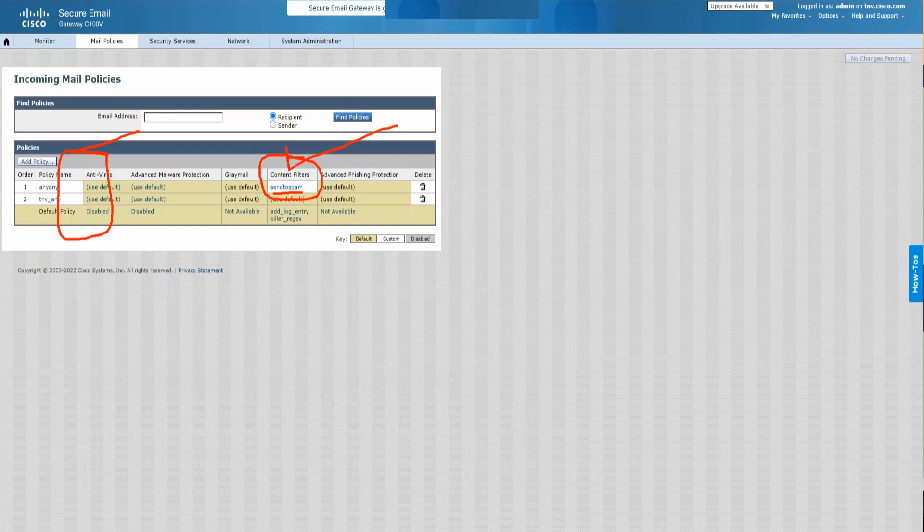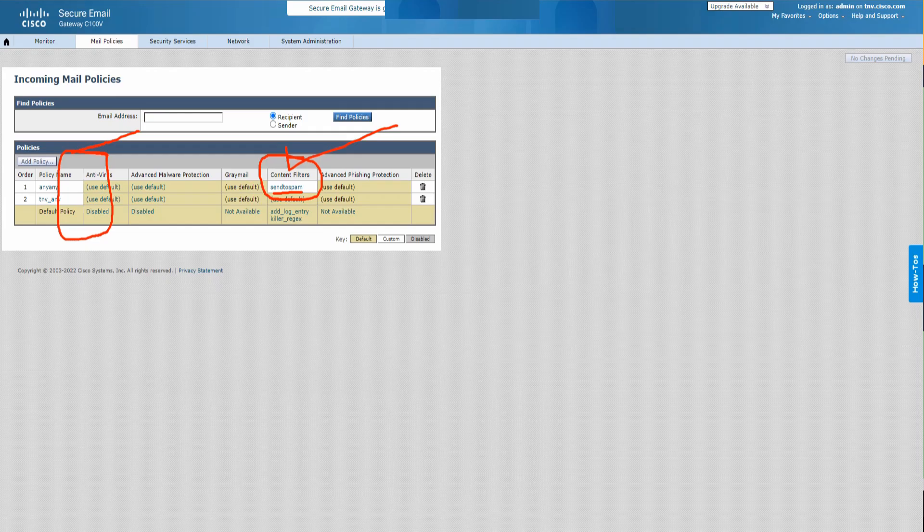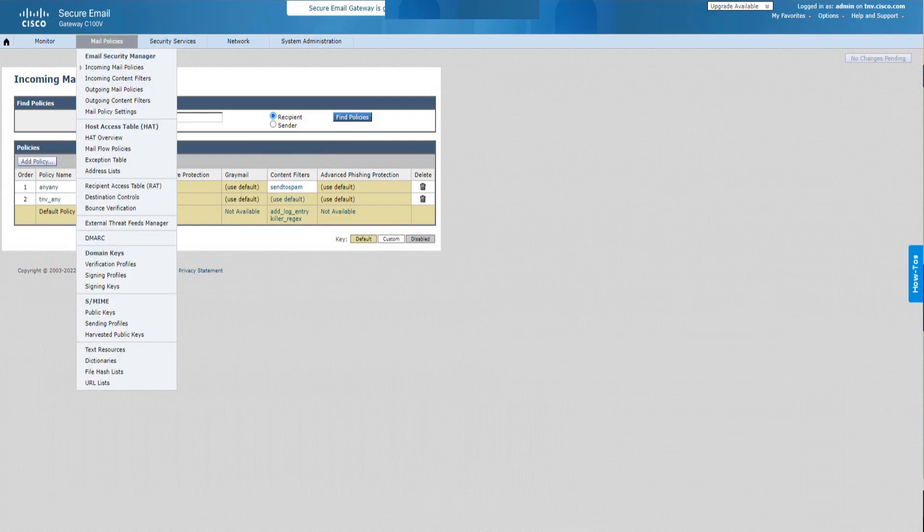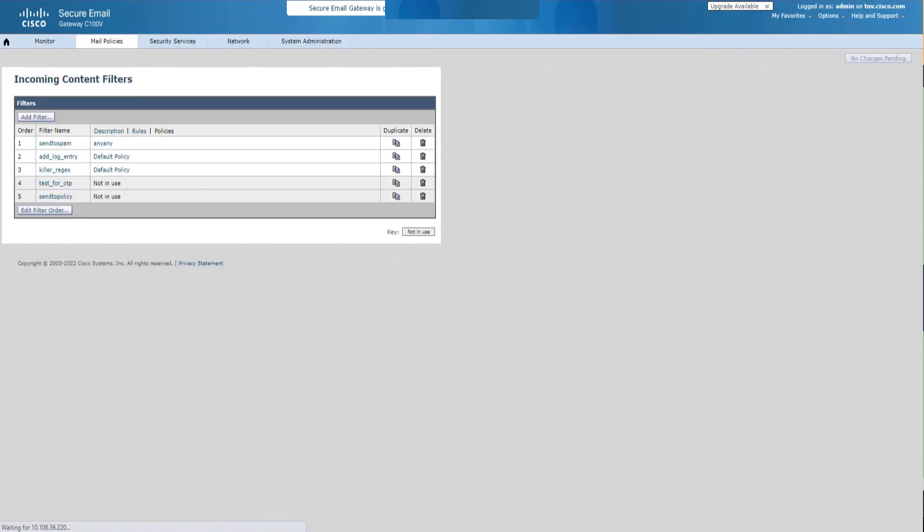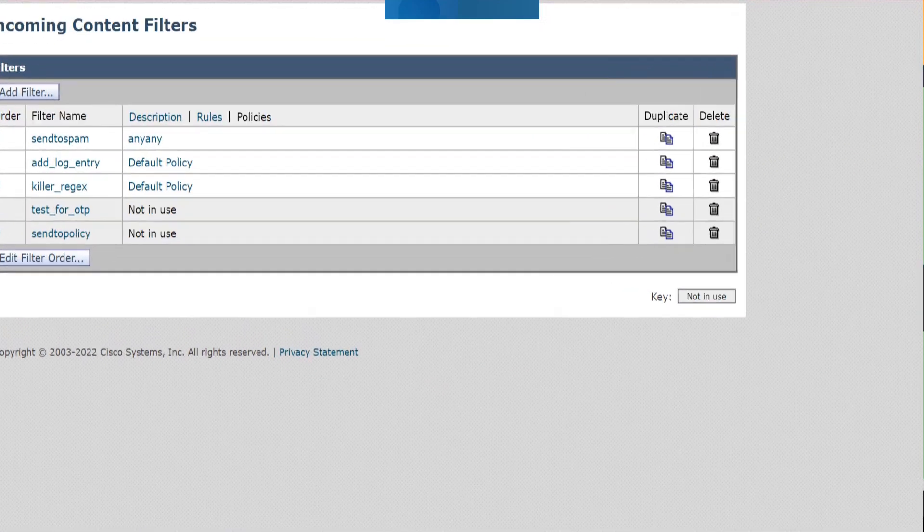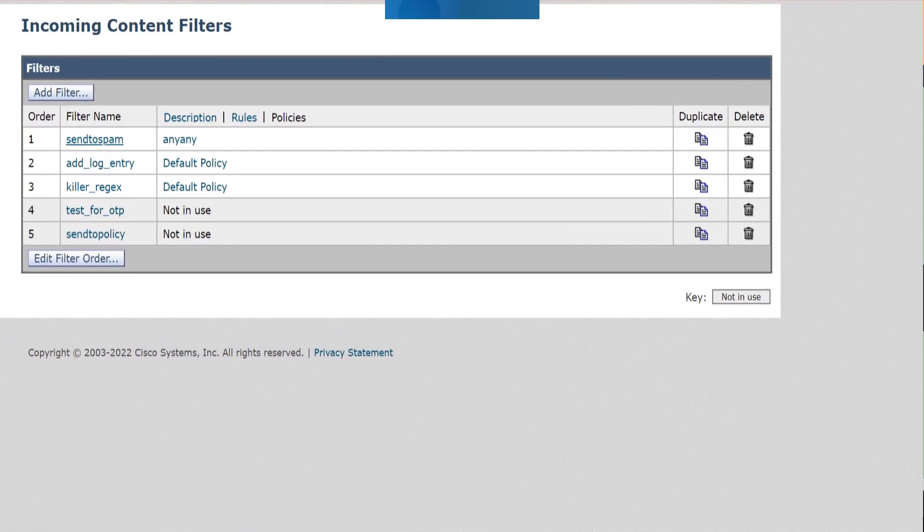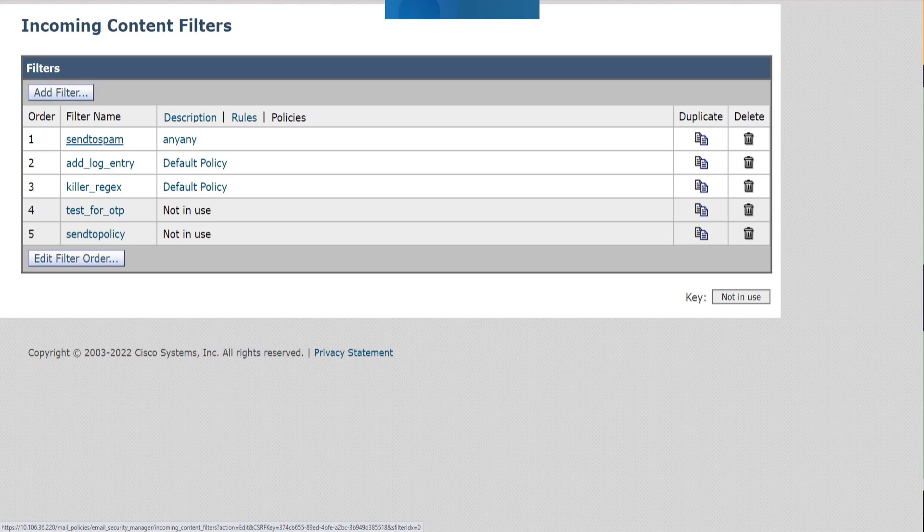So let's just go ahead and access the content filters. And the one we're talking about is the send to spam. I'm going to click on that.